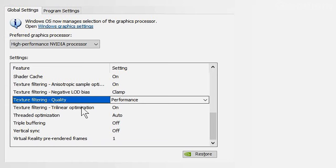Texture Filtering Linear Optimization should be turned on — it only affects some programs and isn't especially heavy on your system. Threaded Optimization should be set to Auto, because forcing it on programs that don't support it may cause problems.